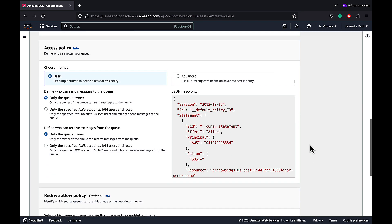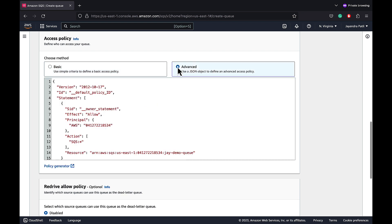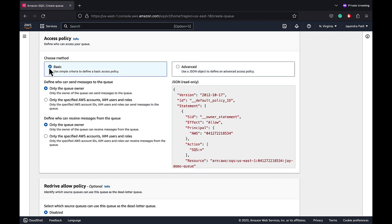SQS access policy. Access policy is the SQS resource-based policy. You can define the accounts, the users and the roles that can access the queue. The default policy only allows the queue owner to send and receive messages. And you can configure more refined, fine-grained access control using the advanced option. Let's keep it basic for now which should be good for our demo.